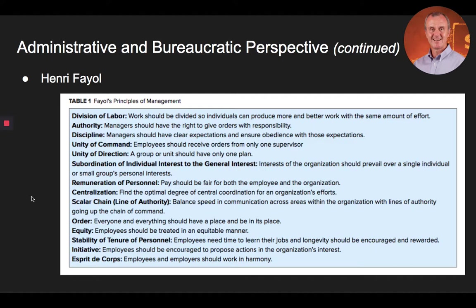These five functions include: number one, forecasting and planning; number two, organizing; number three, commanding; number four, coordinating and leading; and number five, controlling. There are 14 principles that Fayol believed managers should follow to be effective, which you can see in table one on your screen.